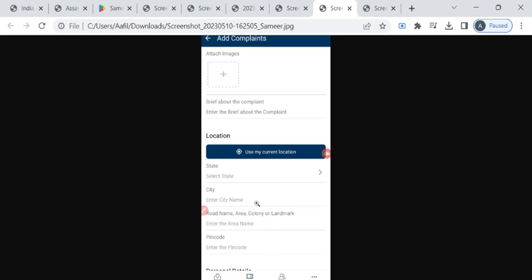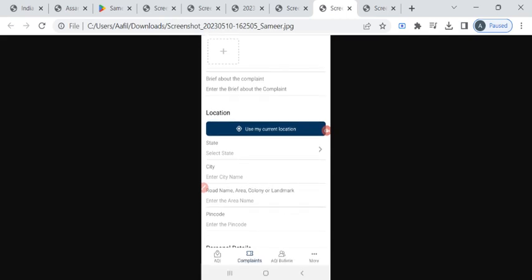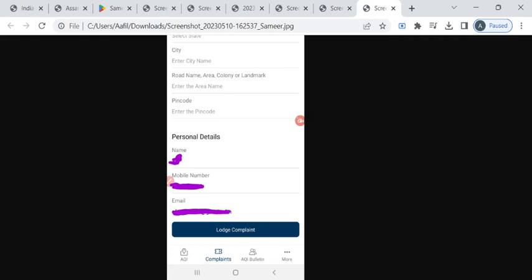Once you cross-check with the details that is entered, then if you scroll down you can find the personal details section. Here you have to enter your name, mobile number, and your email ID. Once you have entered all these, kindly verify the details.